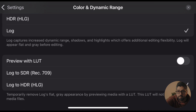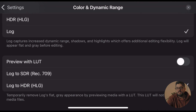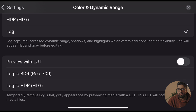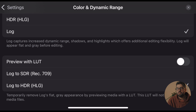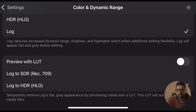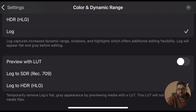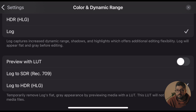Under Color and Dynamic Range, make sure Log is selected. Below that, 'Preview with LUT' will show you what the log footage looks like in a more standard conversion. I'm used to shooting in log and making adjustments while viewing it that way, but if you're just getting started, I'd recommend enabling the Preview with LUT option so that after tweaking a few settings, you'll be able to see what your footage is going to look like.